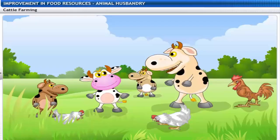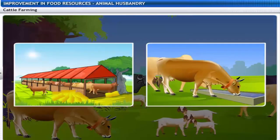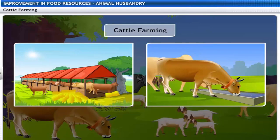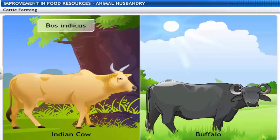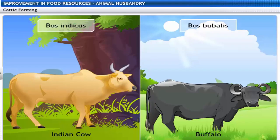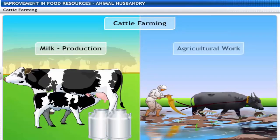Along with cows, cattle include buffaloes, goats and sheep. The practice of rearing cattle by providing facilities for raising livestock is called cattle farming. Two major species of Indian cattle are Bos indicus (cows) and Bos bubalis (buffaloes).